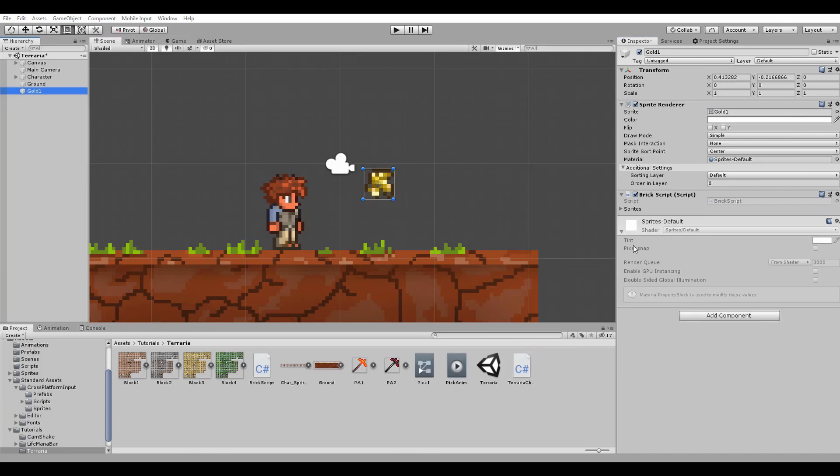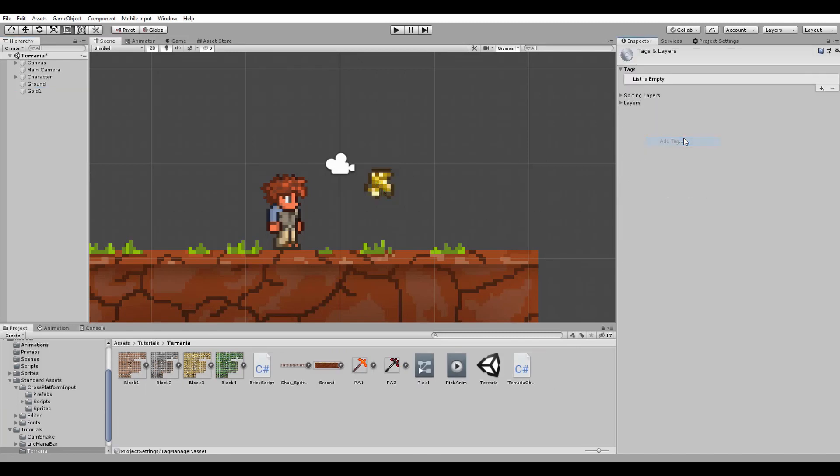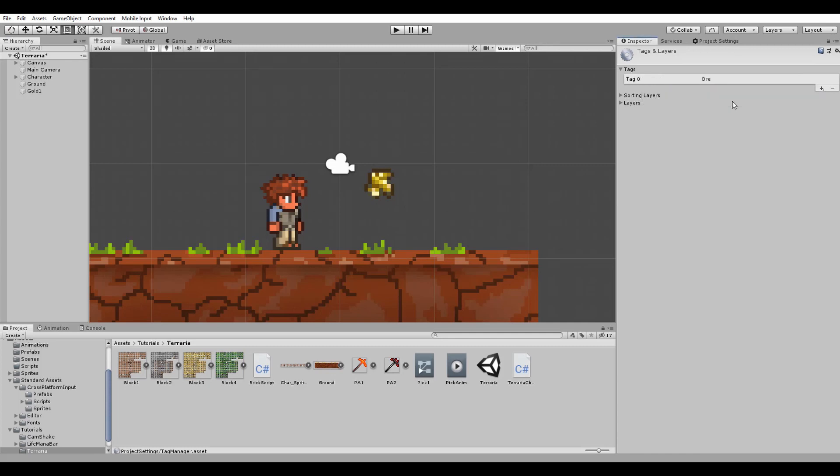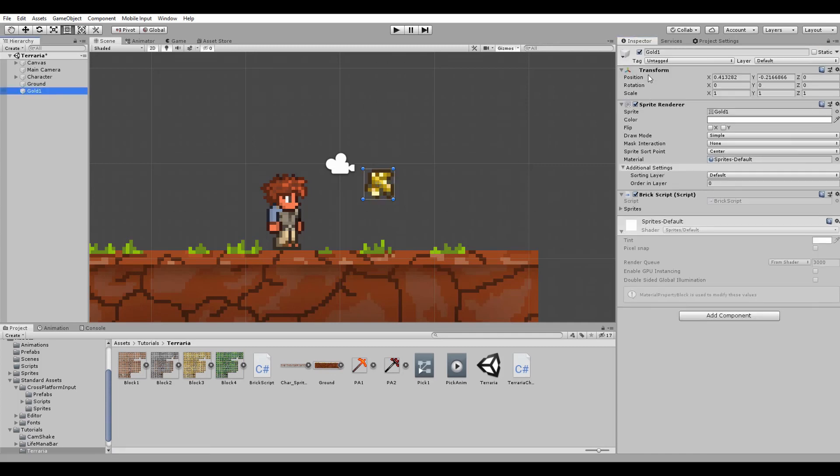With this done we also have to make our block detectable for our pickaxe. First step is to create a new tag, for example OR, and assign this to the golden block game object.